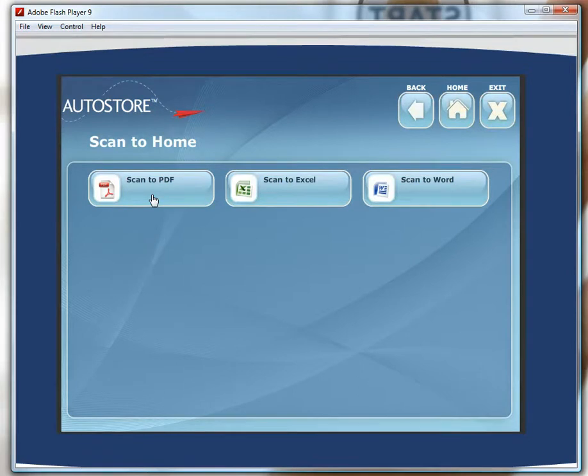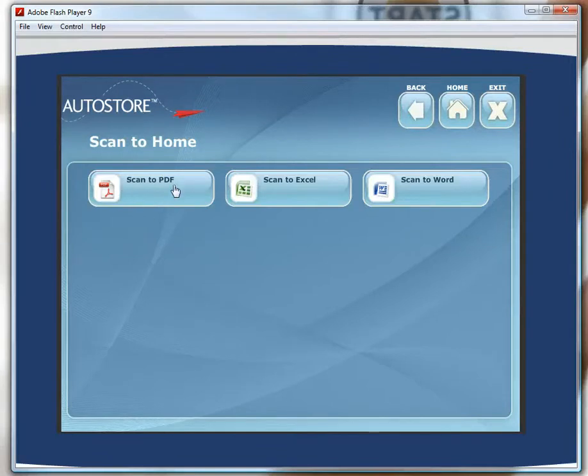That could be a marketing leaflet I picked up at a trade show or some expense receipts I want to scan in for later submission. So that's a very good option to reduce the paper clutter on my desk.